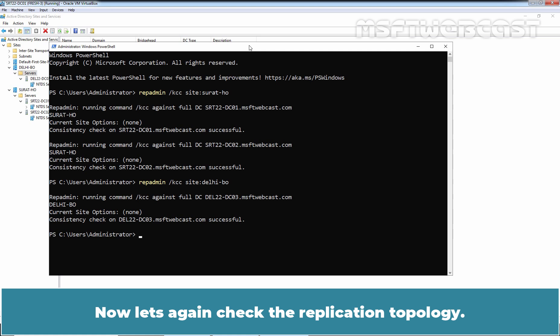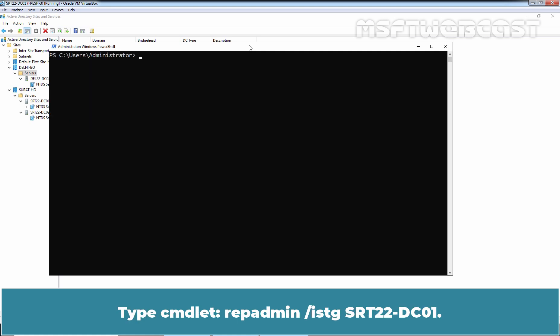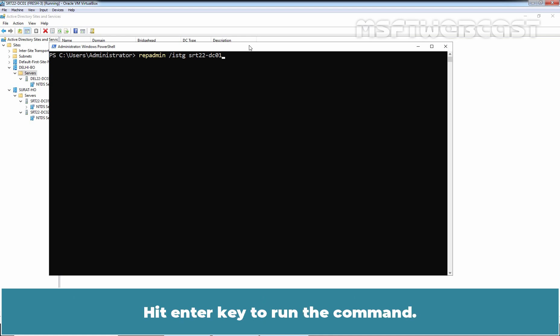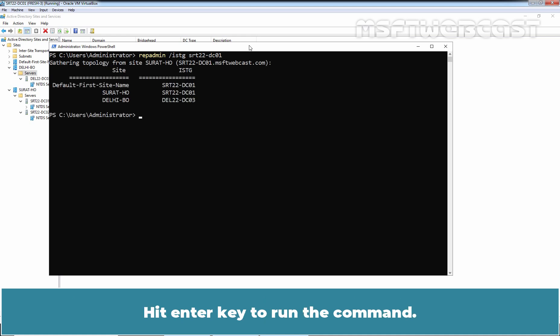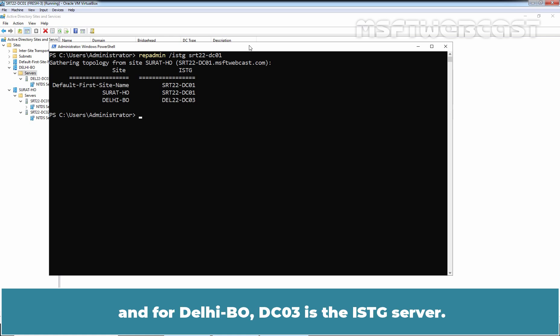Now let's check the replication topology. Type: repadmin /istg srt22-dc01. This command shows the inter-site topology generator for a specific site. Hit Enter to run the command. As we can see, for Surat HO, DC01 is the ISTG server, and for Delhi branch office, DC03 is the ISTG server.